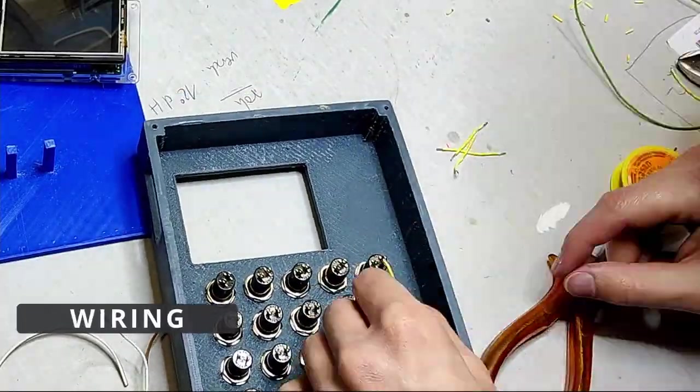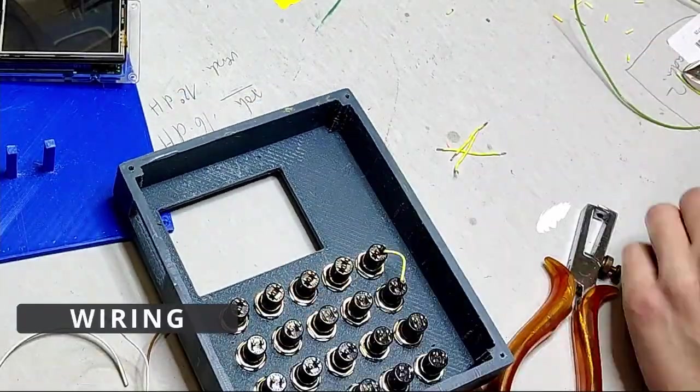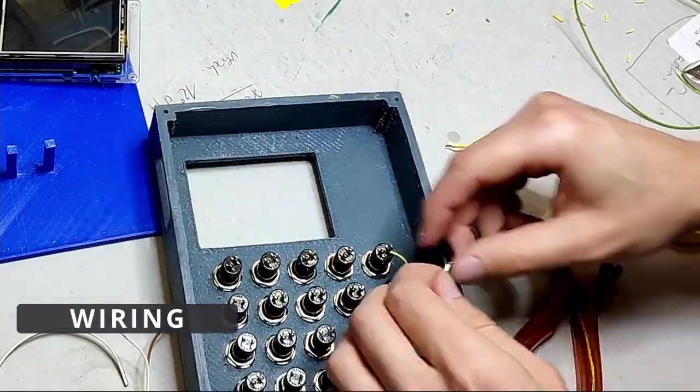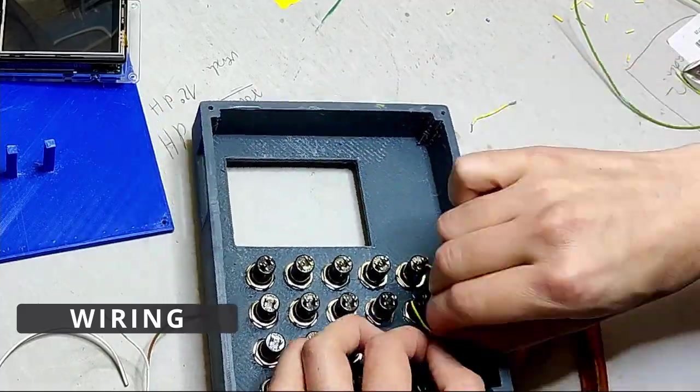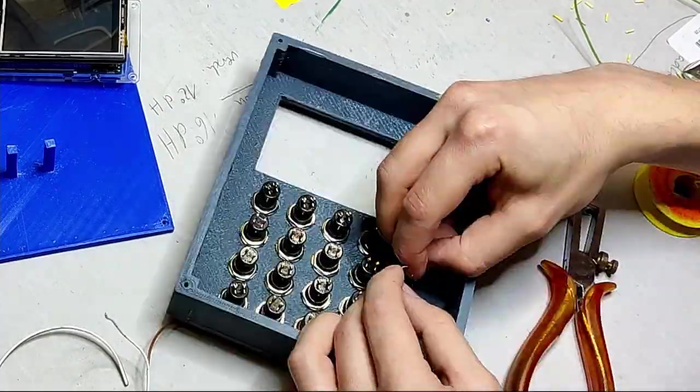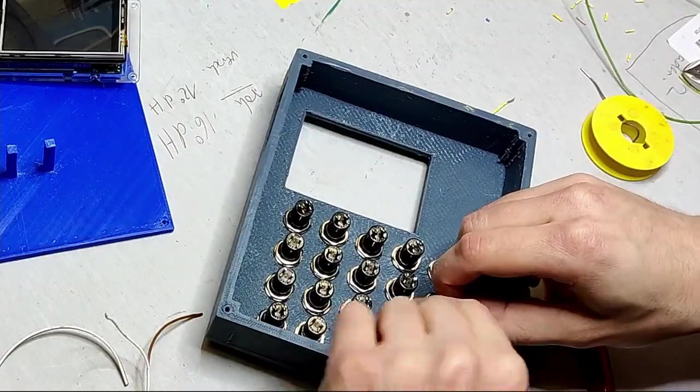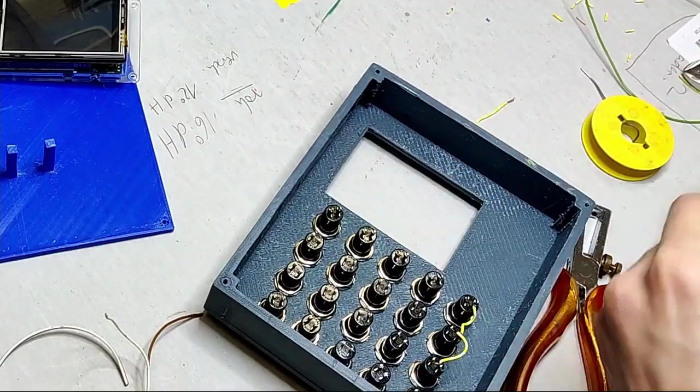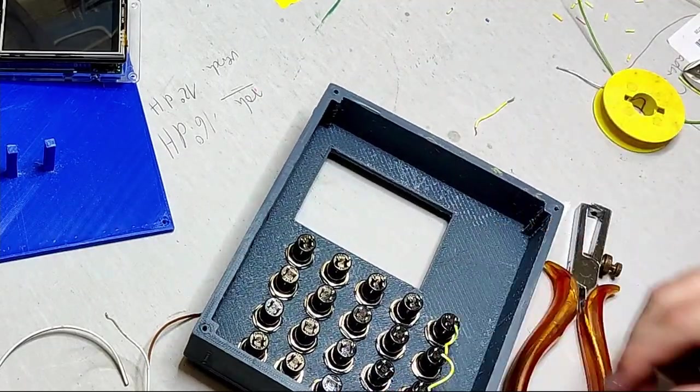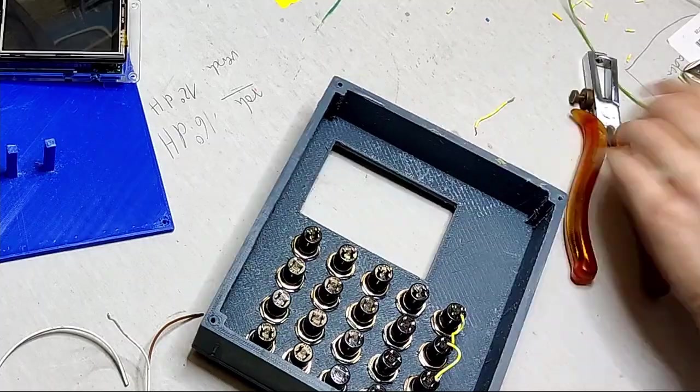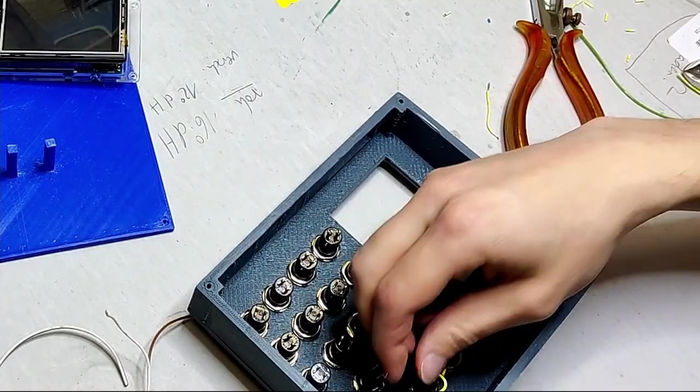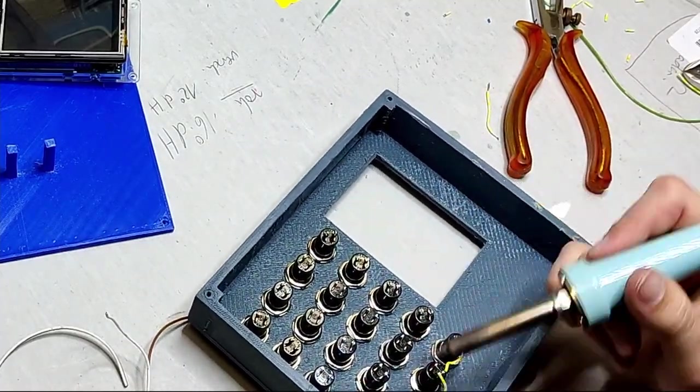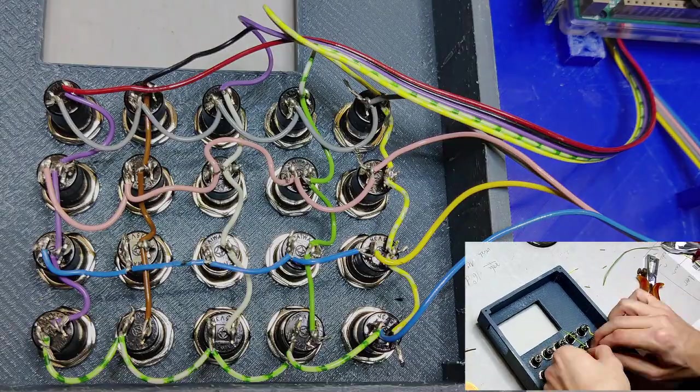After that I had to connect the buttons. Instead of connecting each button to the Arduino with two wires I connected the buttons in a 5x4 matrix pattern. So instead of having 20 wires connected to the Arduino I only connected 9 wires. I'll add a video explaining the matrix keyboard in the description.